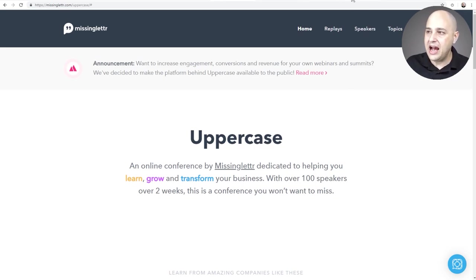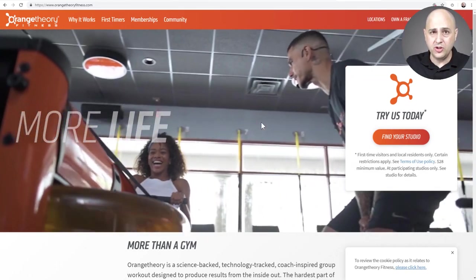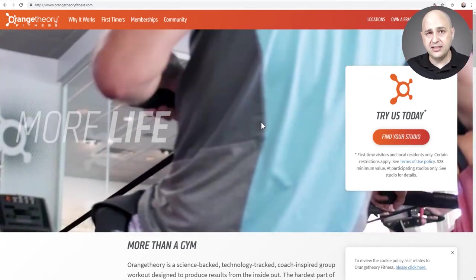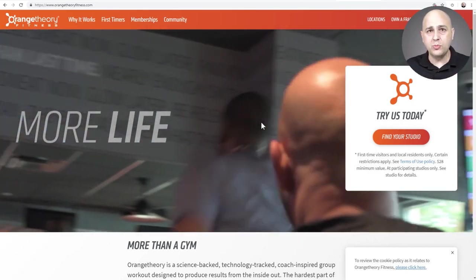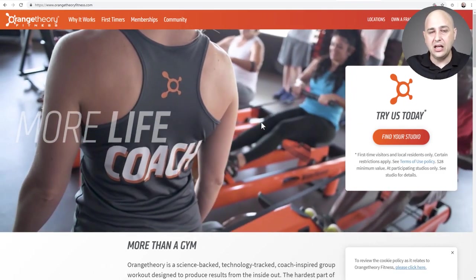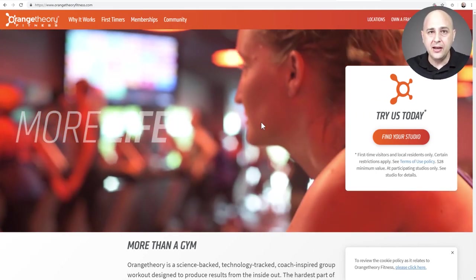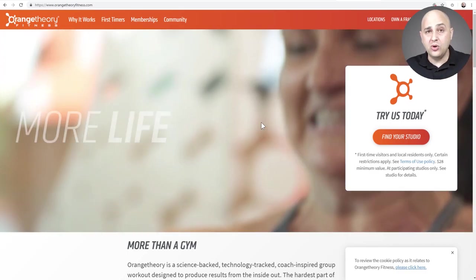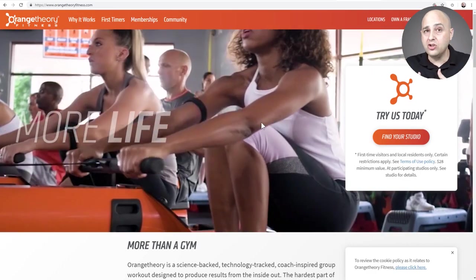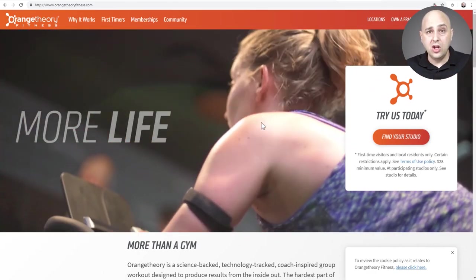I started going to this place called Orange Theory Fitness — one of the most popular, fastest growing fitness franchises in the world. It's basically a group class. I was paying $180 a month for unlimited classes, going about four times per week, and it was great. I would go there, there'd be all these other participants, the workout would be different, there's a coach trying to correct your form, push you, and motivate you along the way.